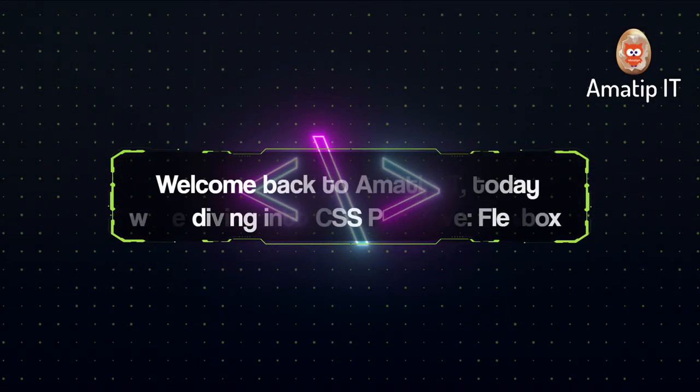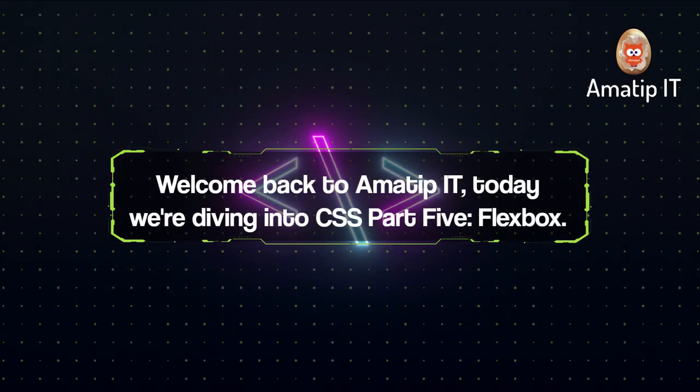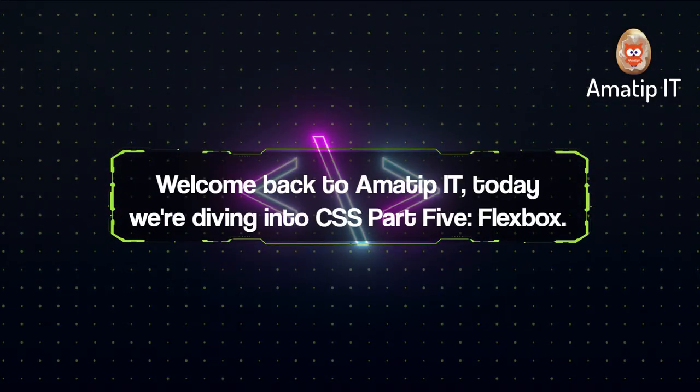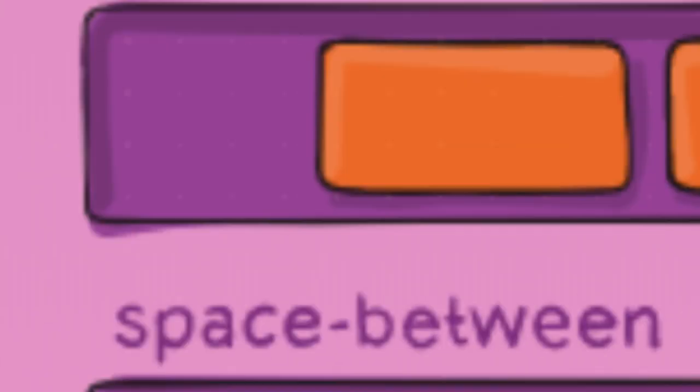Welcome back to Amitip IT, today we're diving into CSS Part 5, Flexbox.